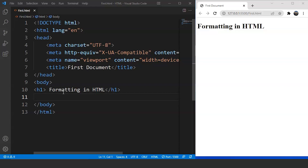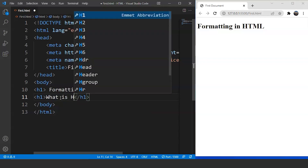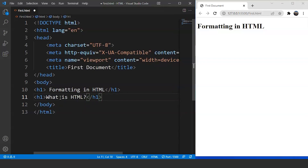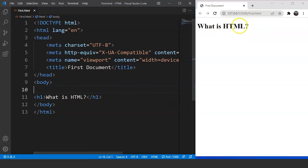Let's suppose we are working on a webpage wherein we want a heading — say 'What is HTML' — and we want the font size to be bigger. So we will write h1 here. h1 has the biggest font size of all the 6 heading tags. Inside this, we will write 'What is HTML'. On saving the program, you can see in the browser that we have a heading with a larger font size. We now have only one heading: 'What is HTML'.